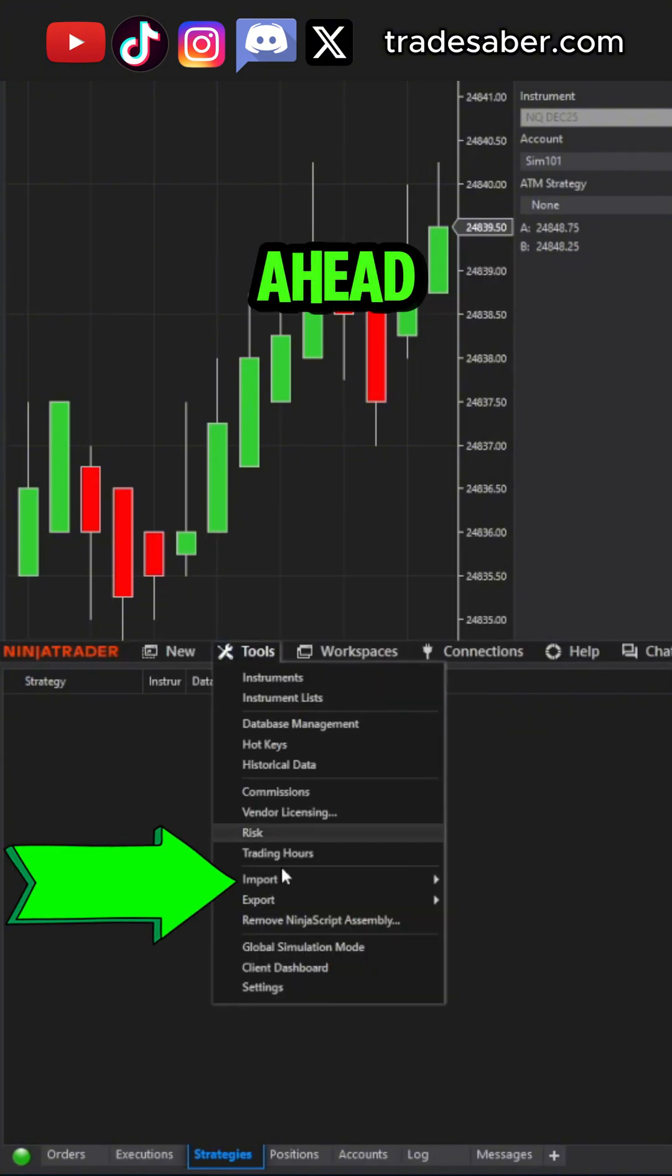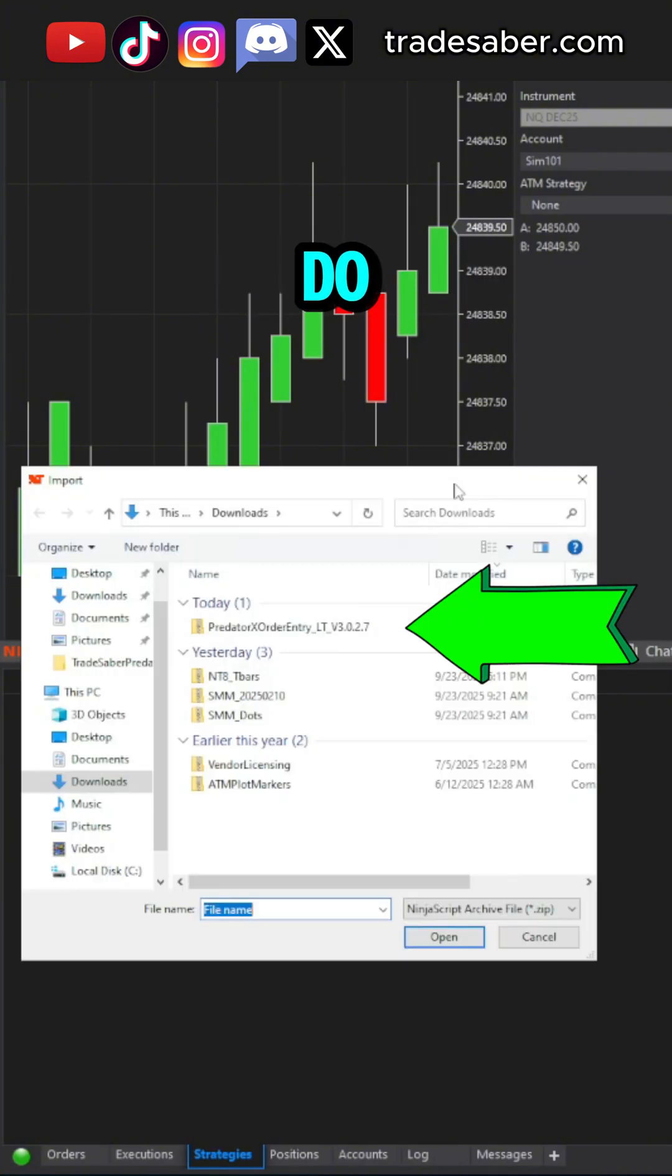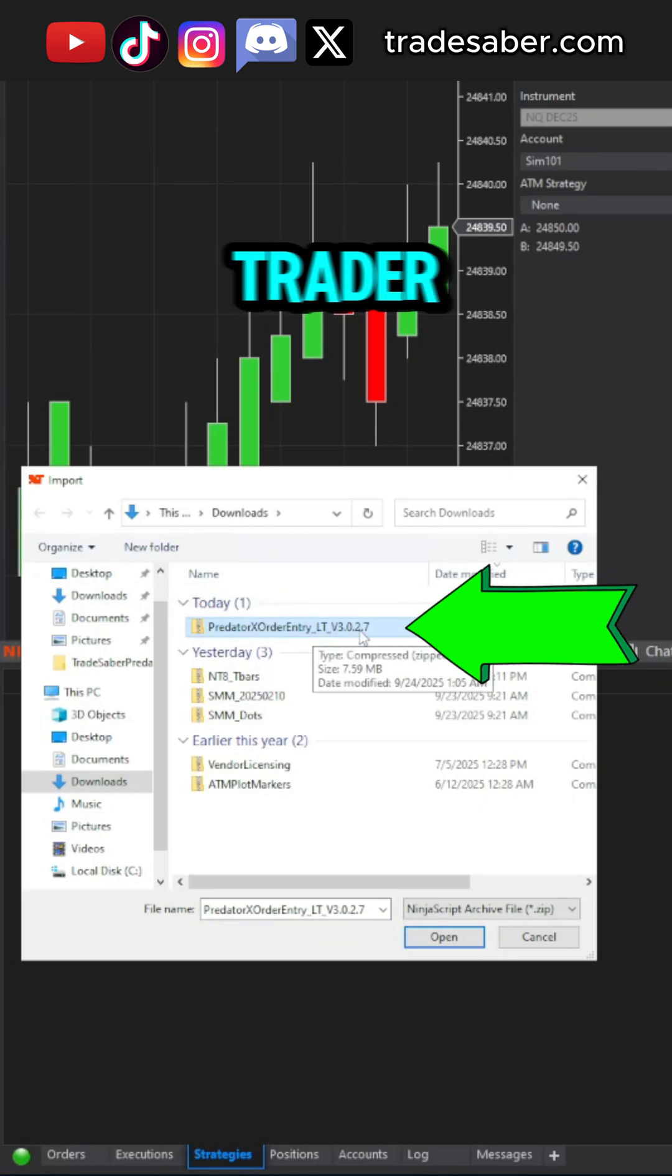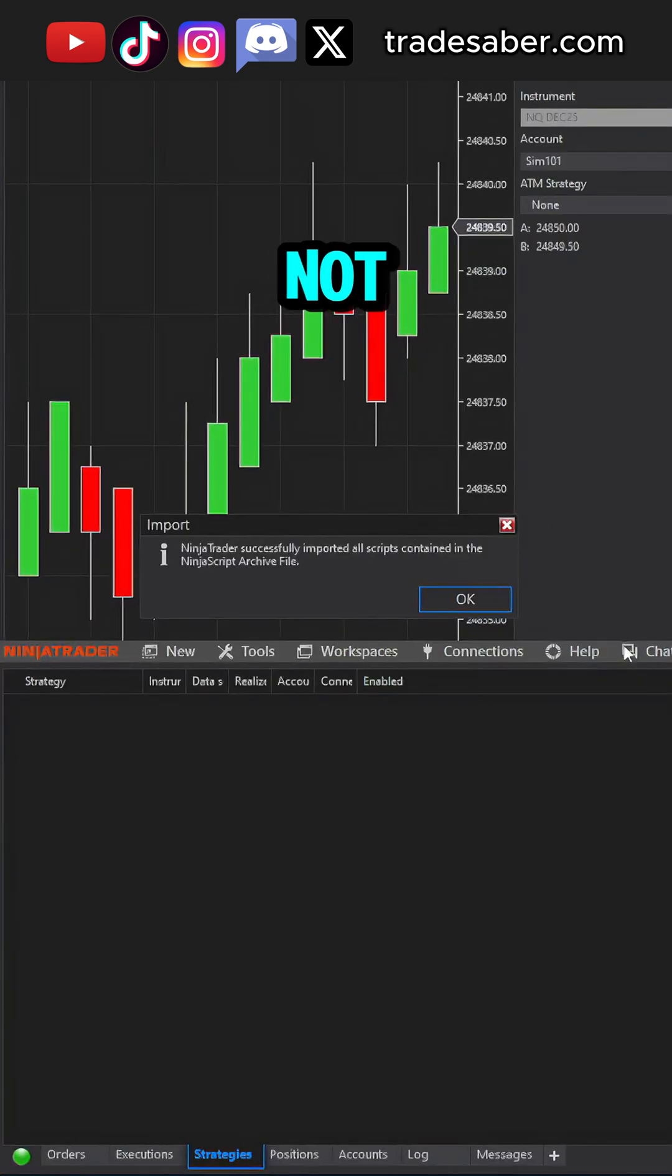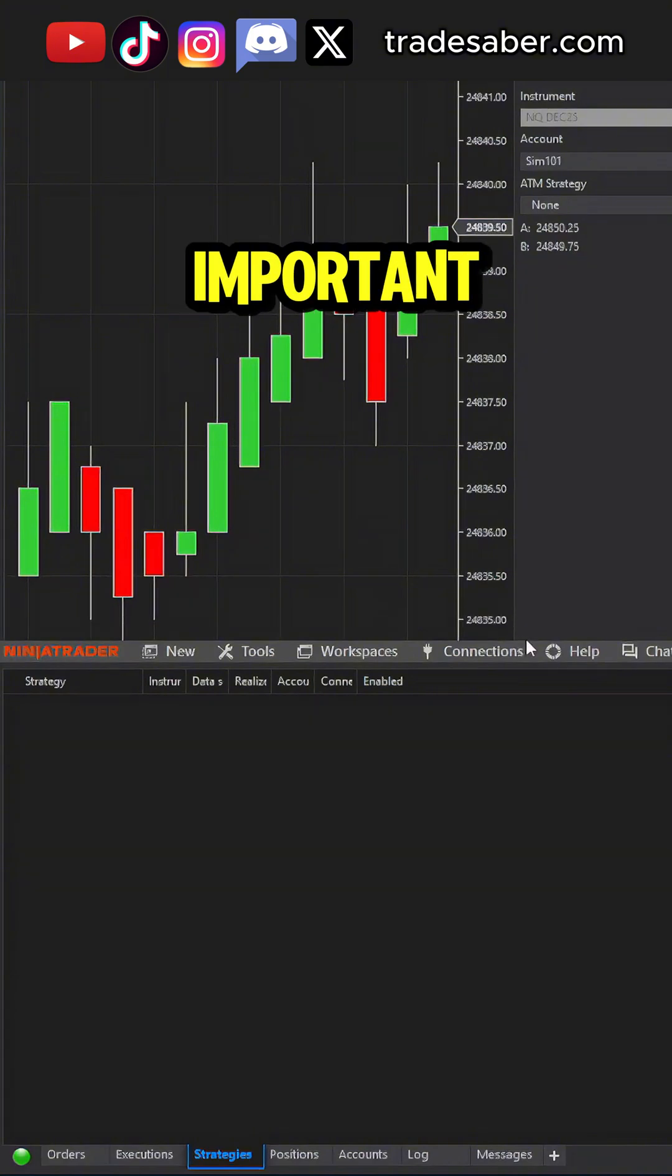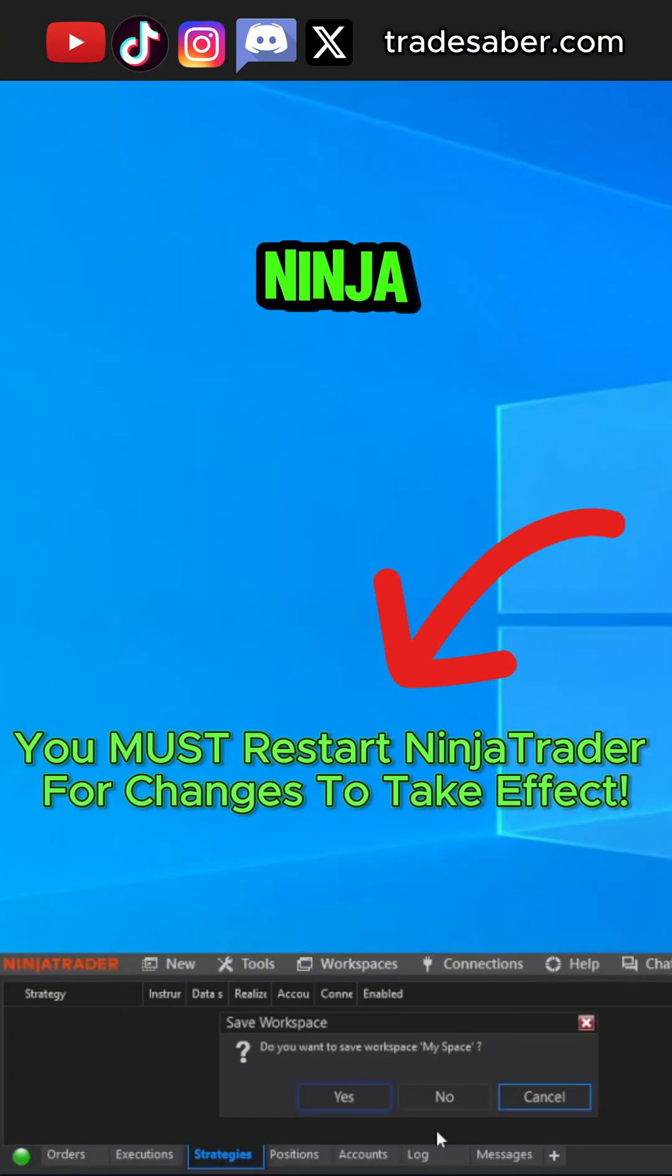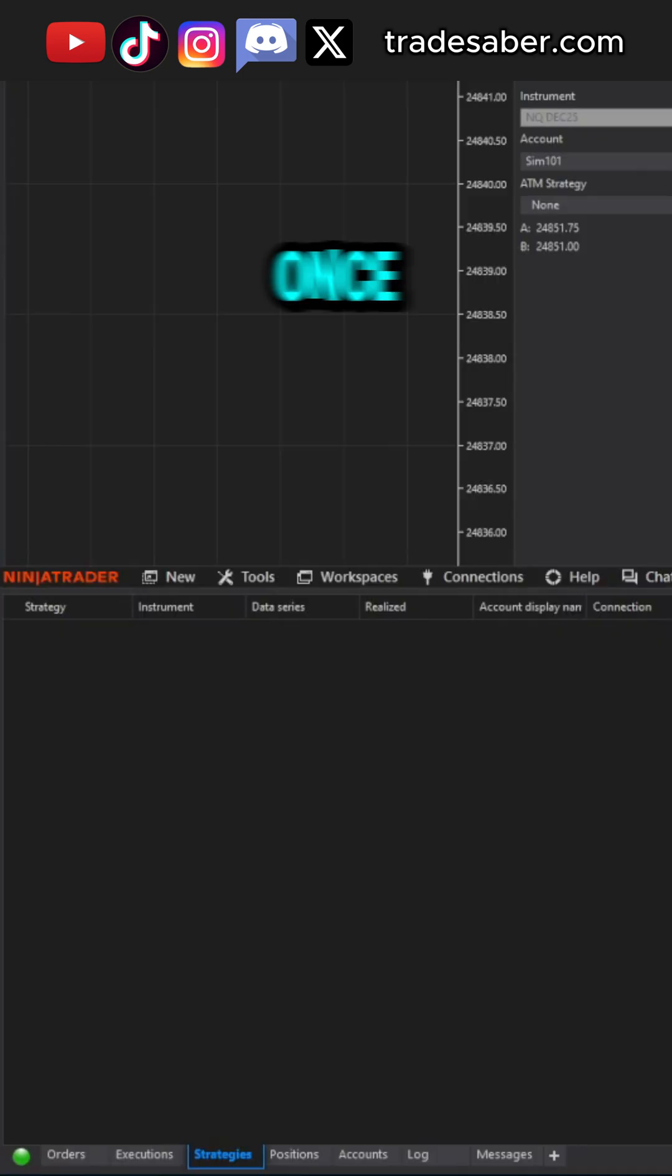let's go ahead and import the newest version. Do this directly through NinjaTrader. Once imported, do not skip this next step. It is very important. We must close and restart NinjaTrader in order to refresh it.